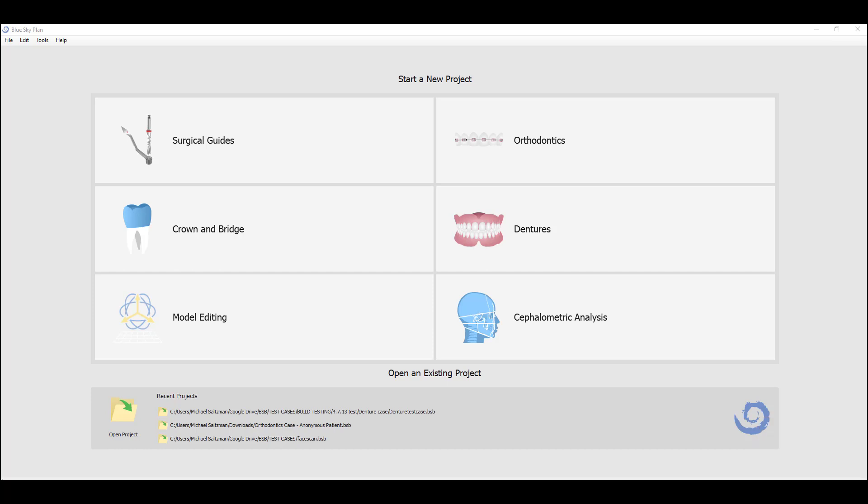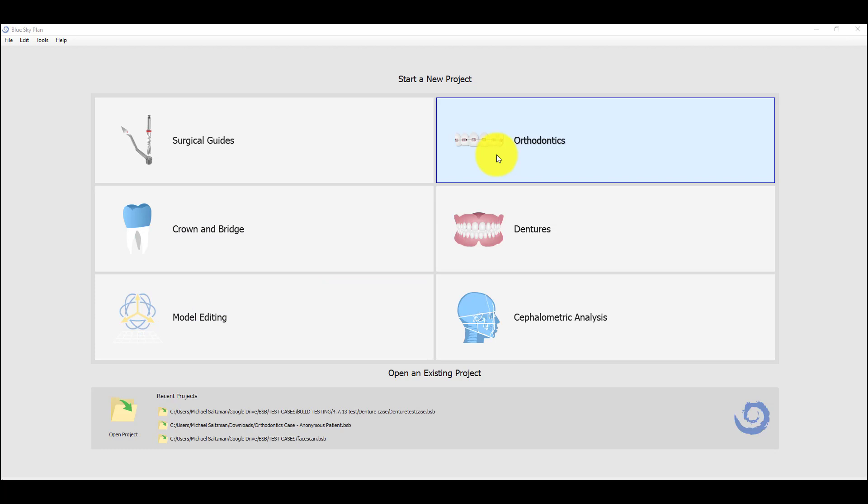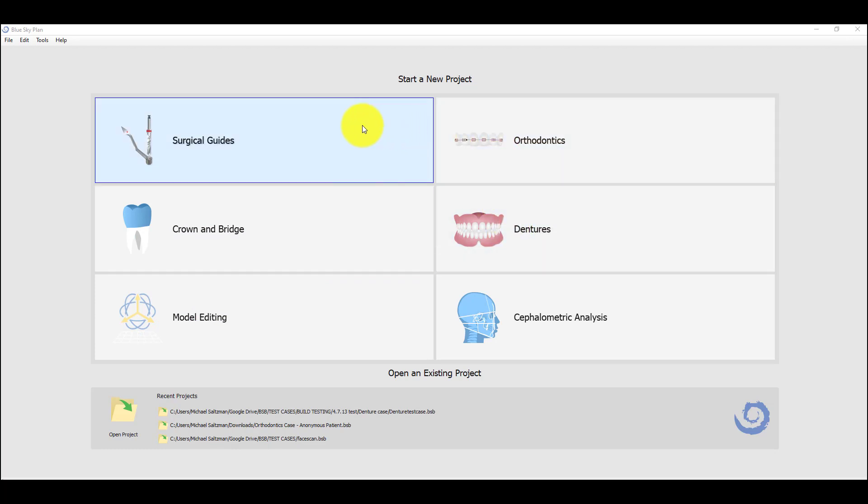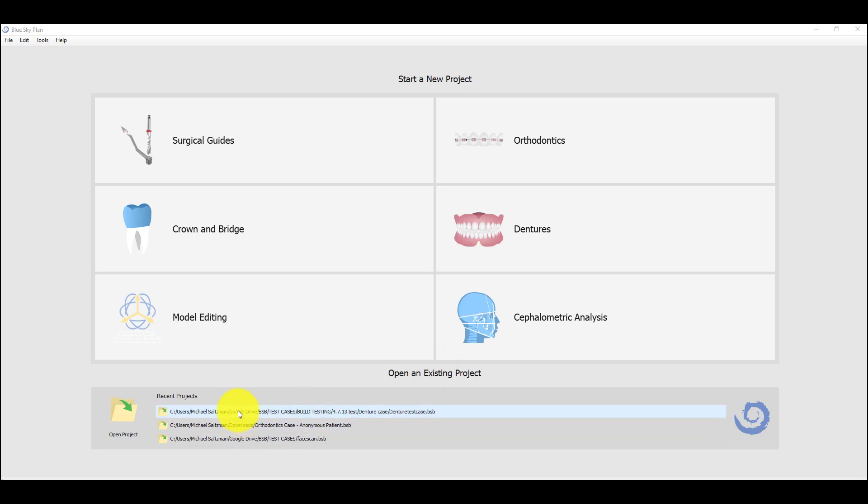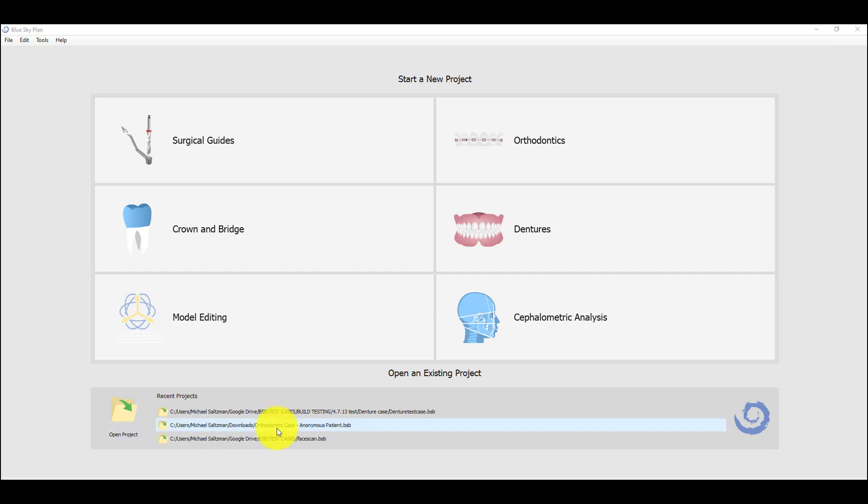The screen that we have open in front of us is the default screen that now loads when you open the Blue Sky Plan software. The users should go ahead and select the relevant functionality for their particular case, and if they're going to be opening an existing case that has already started, that can be done via the bottom section of the screen, either by selecting the recent project from the list or by clicking Open Project and navigating to the project on the user's computer. We're going to go ahead and click on orthodontics.